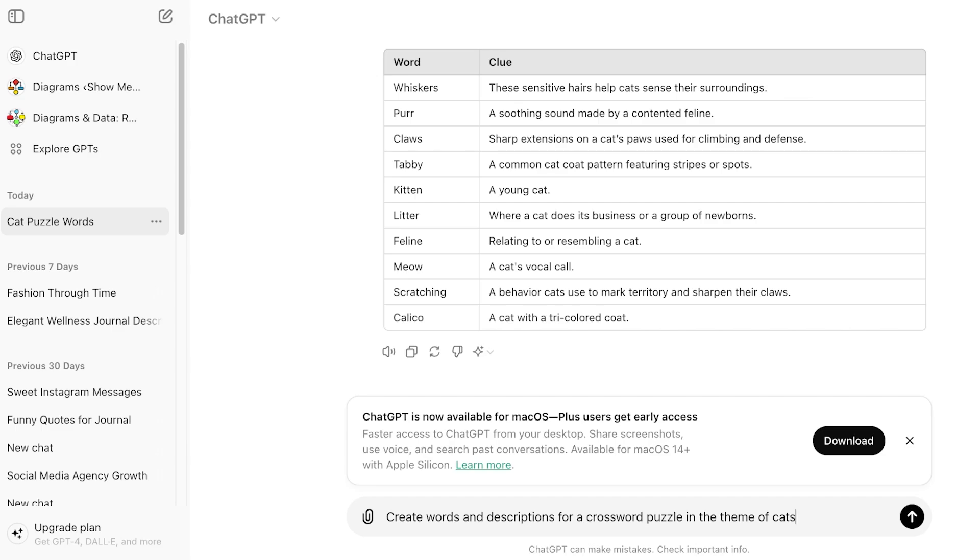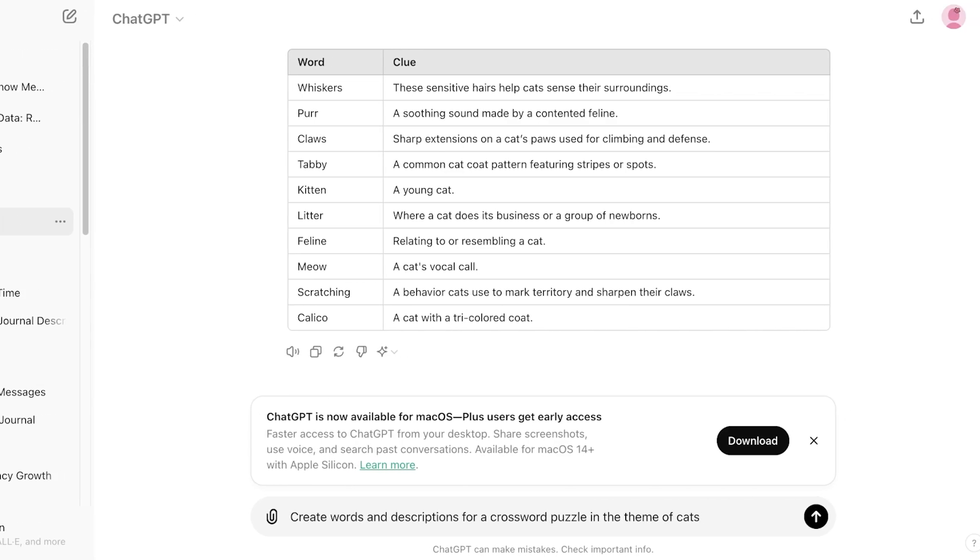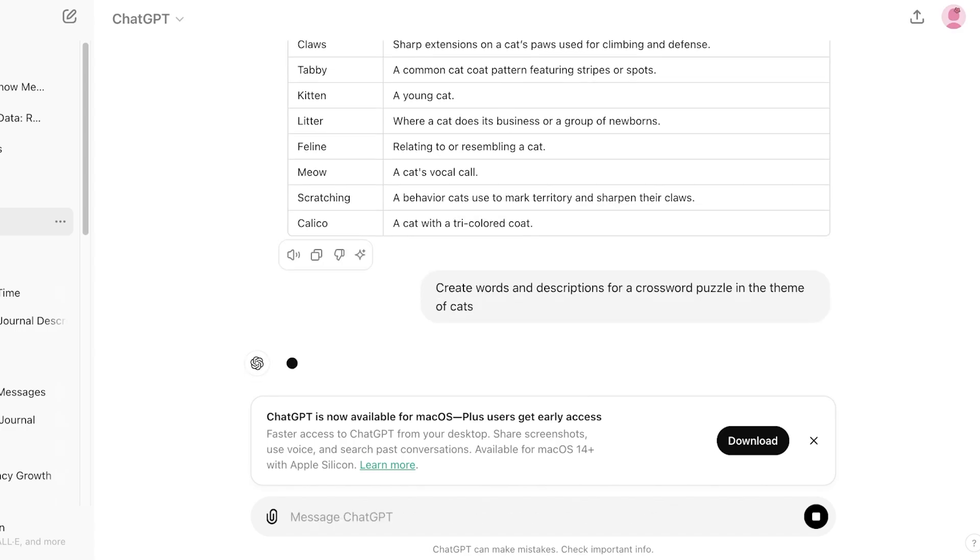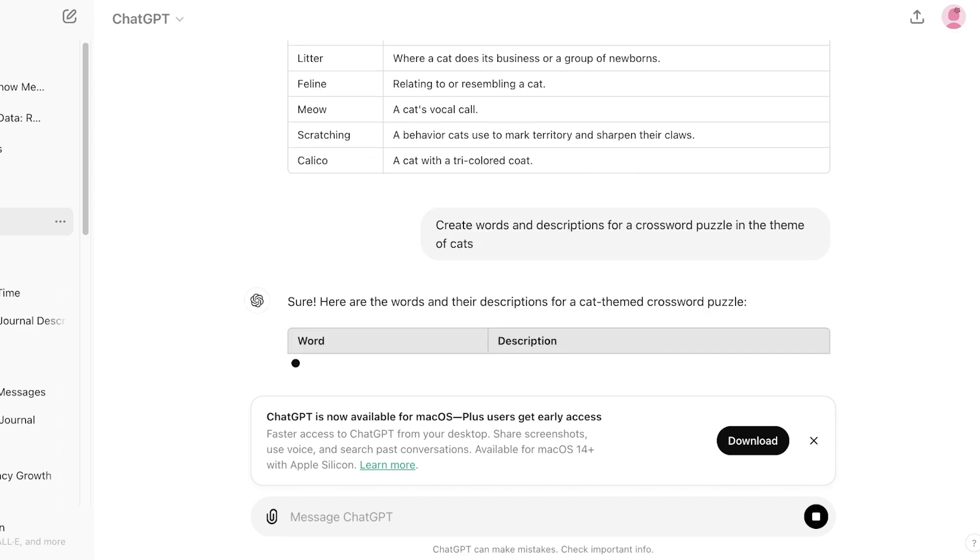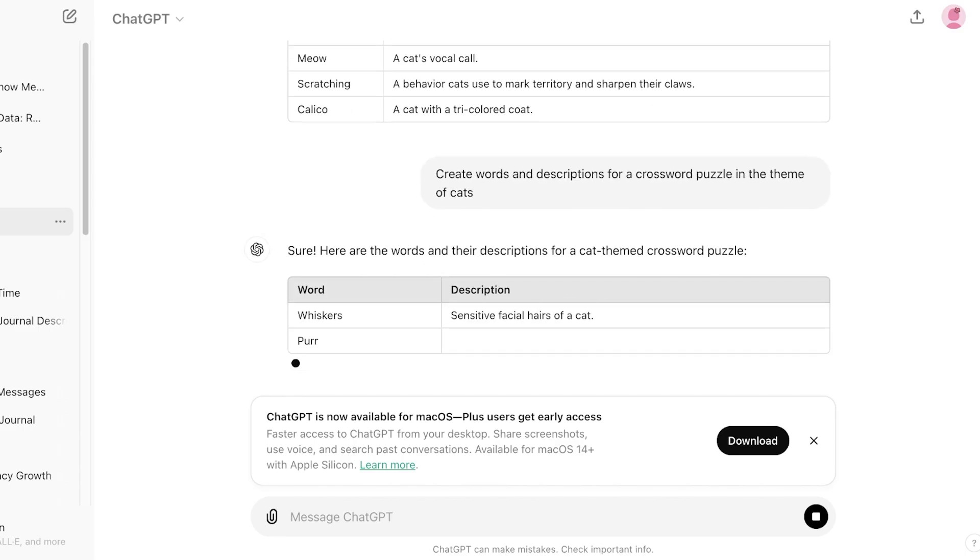Enter this prompt: 'Create words and descriptions for a crossword puzzle in the theme of...' I'm doing cats. You can do dogs, anime, neon, whatever you prefer. What this is going to do is create words and their descriptions themed for a crossword puzzle.